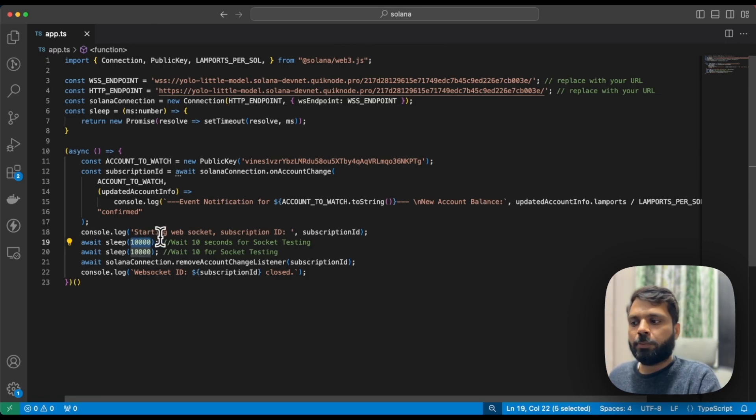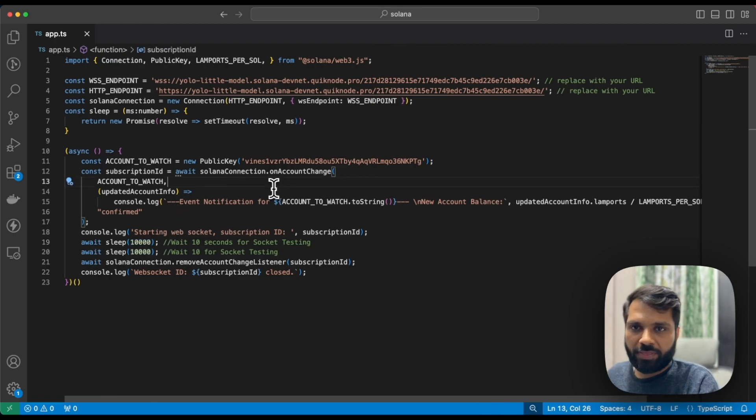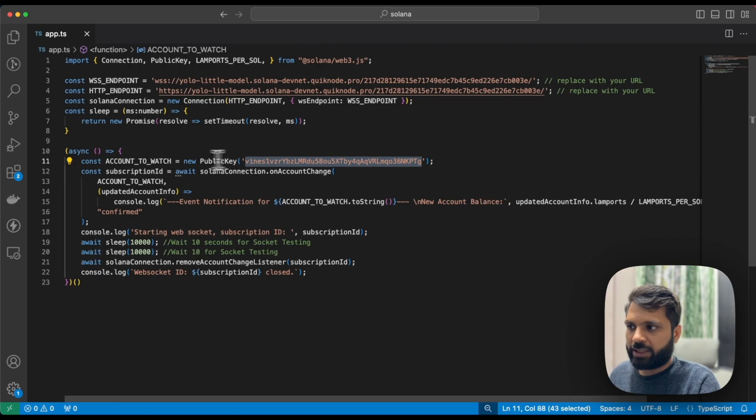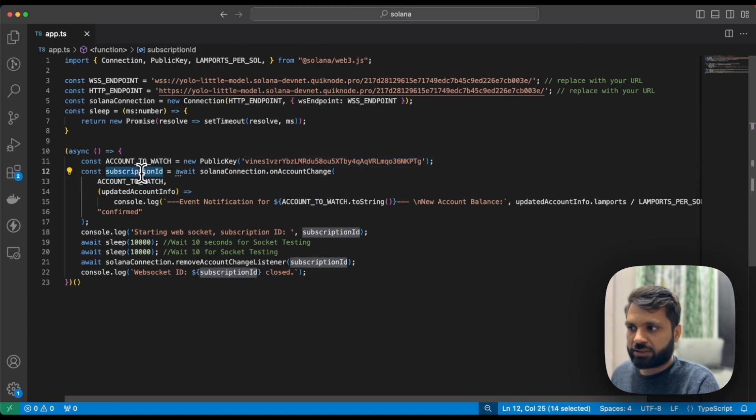For your use case, you can keep the timer anything. We're passing this public key in a variable, and in the new function subscription ID, what we're saying is whenever the Solana connection has an account change for this account which we're passing here,